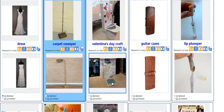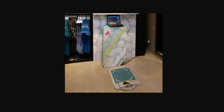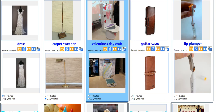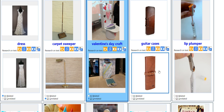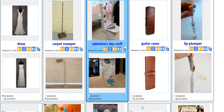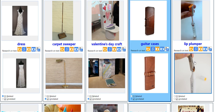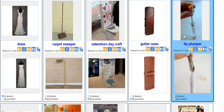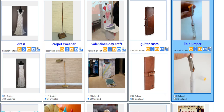Valentine's Day craft — let's check this one. I would assume that's not related. Guitar case — nope, unrelated. Lip plumber — nope, for me that's unrelated.